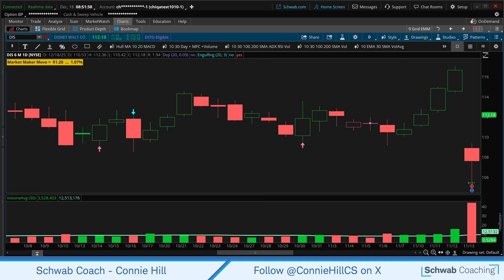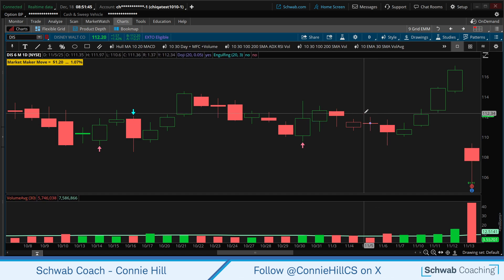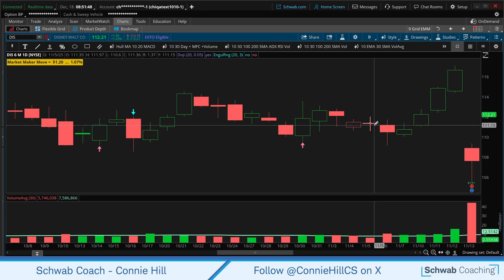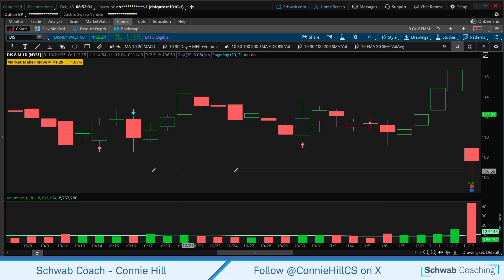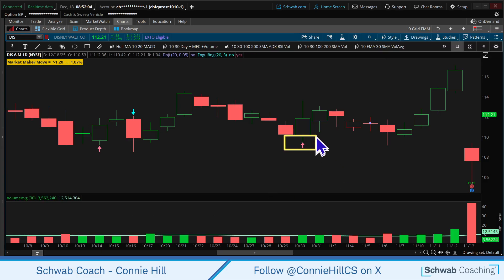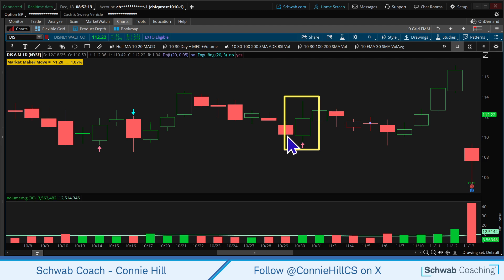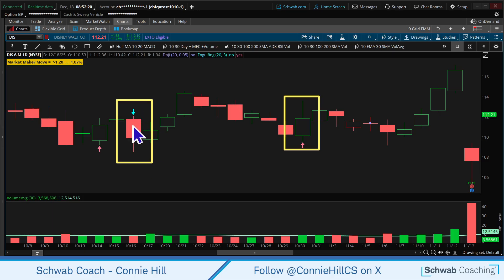I'm going to zoom into my charts a little bit so we can take a look at what we're seeing. We've got some arrows and some dots on the screen. We have a purple dot in the middle of that Doji, letting us know that's the identifier for a doji candle. For engulfing candles — a bullish engulfing candle has a pink arrow, and this candle completely engulfs the previous day's candle. For the bearish engulfing candle, we've got a blue arrow pointing down, and we can see this candle completely engulfs the previous day's candle.